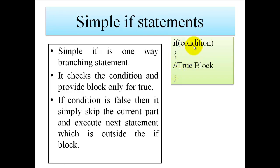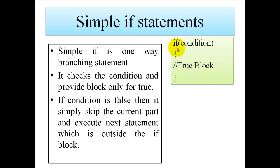So if this condition is true, we are going to execute the statement written inside this true block. You can see here we have provided only true block, not false, because this is one way branching. It gives an option only for the true block.